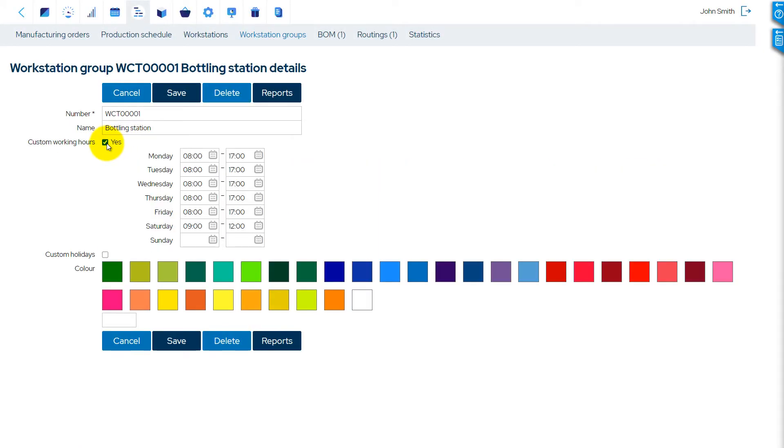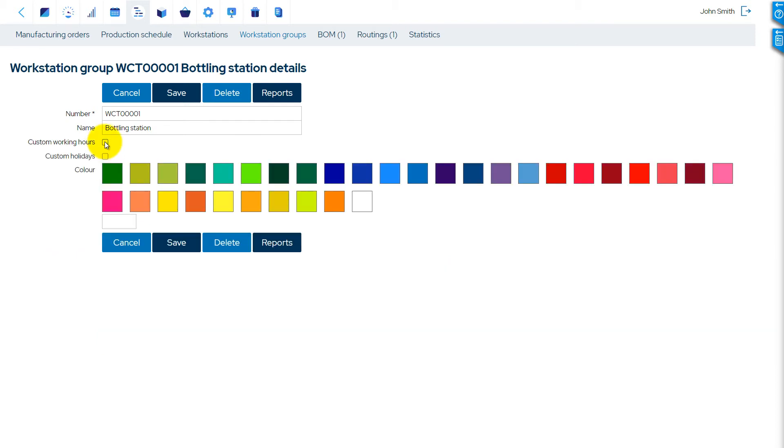Additionally, in the Workstation Groups Details page, custom work hours can be configured for each workstation group separately.